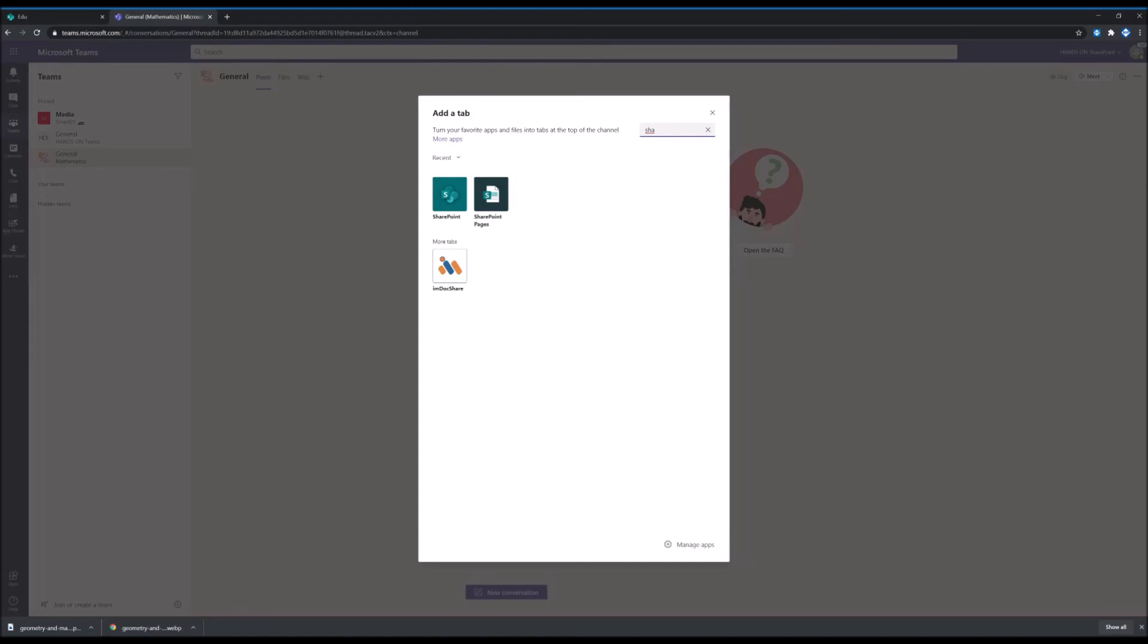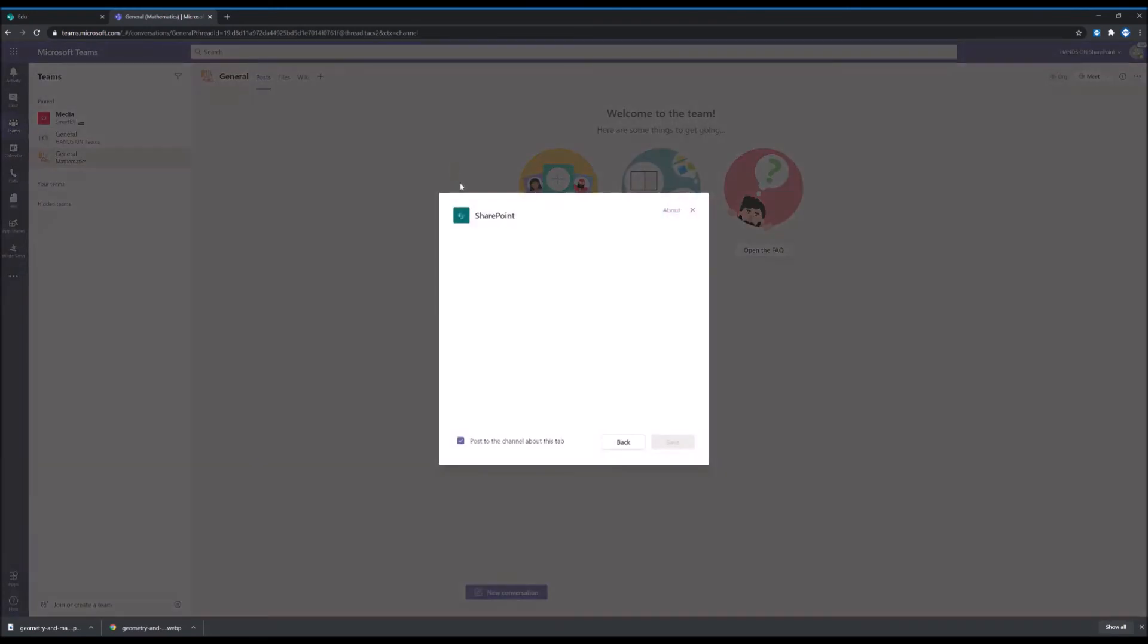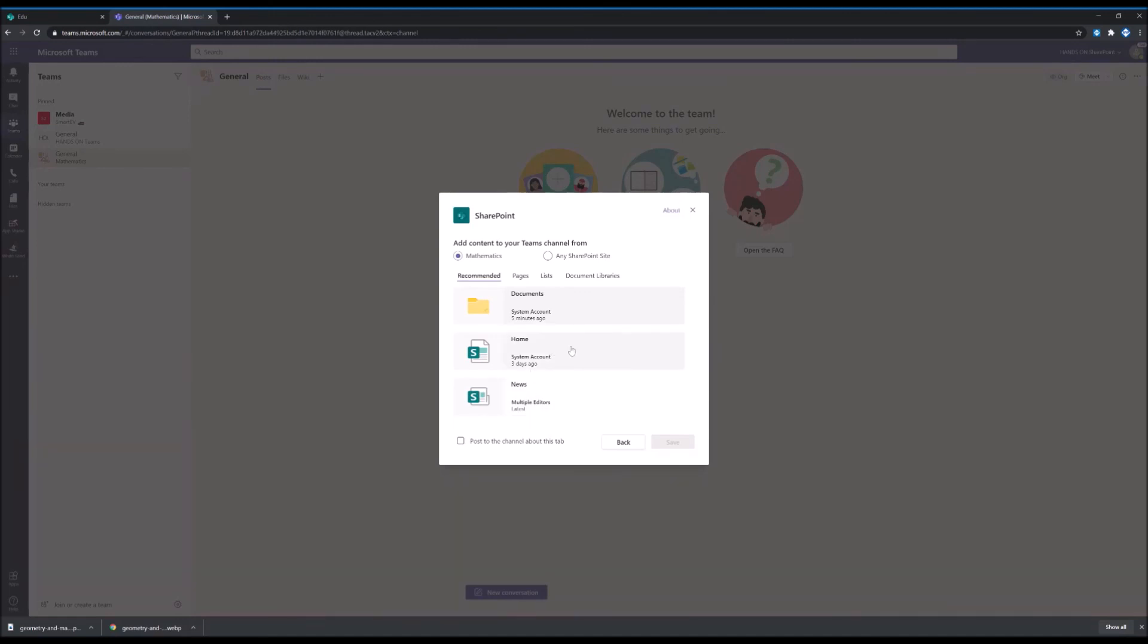So on Teams, you have to go and click on the plus sign, select SharePoint Pages app or SharePoint. And from here, you will have to select the page where you've built your space. Your SharePoint space is nothing more than a page. And if you've built your space inside of the team where you want to share it, it will be listed here. If not, you can select any SharePoint site.